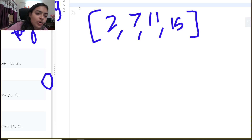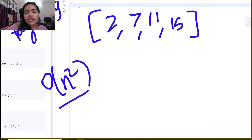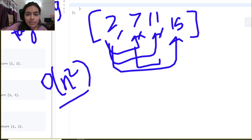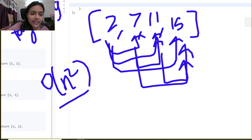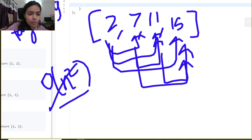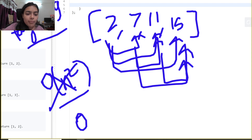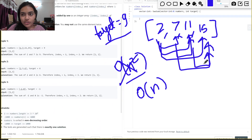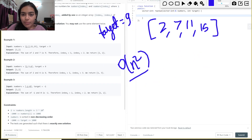We could list down all the pairs in O(n²) time complexity - one by one iterating over all possible pairs and checking if any pair sums up to the target. But we have to do it in O(n) time complexity, so we need to think of a better solution.